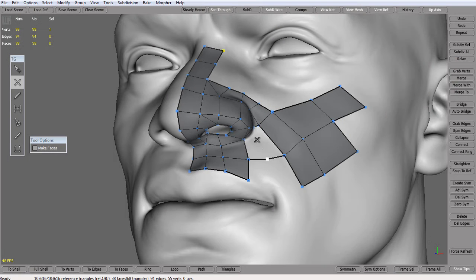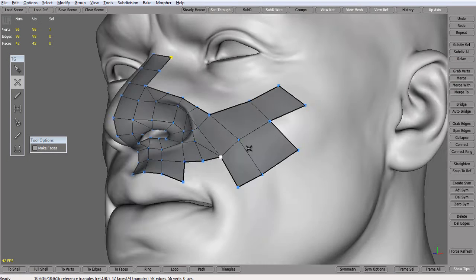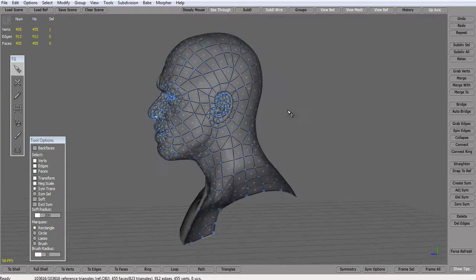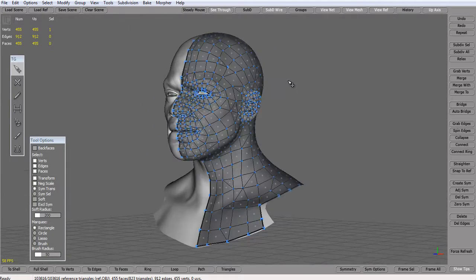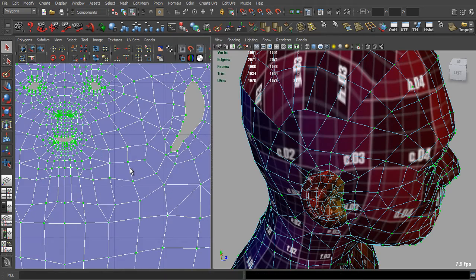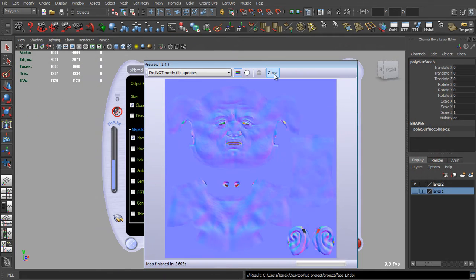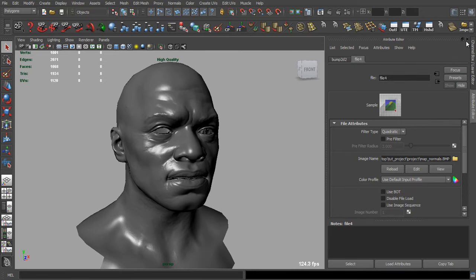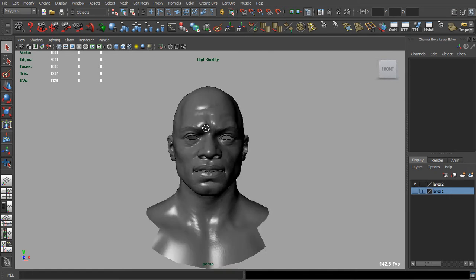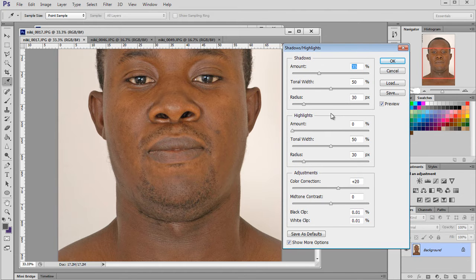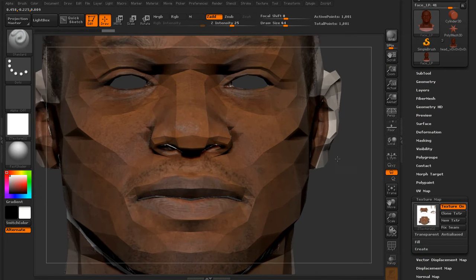After finishing our sculpt, we will create a low poly model in TopoGun. We will do our UVs in Maya, and I will show you how to bake your normal maps and ambient occlusion maps using XNormal or Maya. For the texturing process, we will use the polypaint in ZBrush to effectively generate our texture projections.